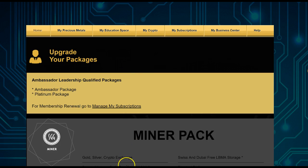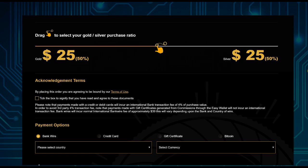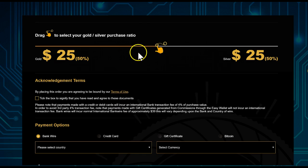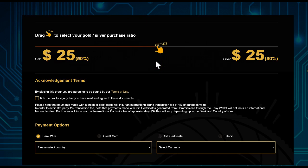You'll see all kinds of different packages to choose from. In this case, we want to select the Silver package. I've selected the Silver package, which means you also need to select the ratio of gold and silver you want to purchase.